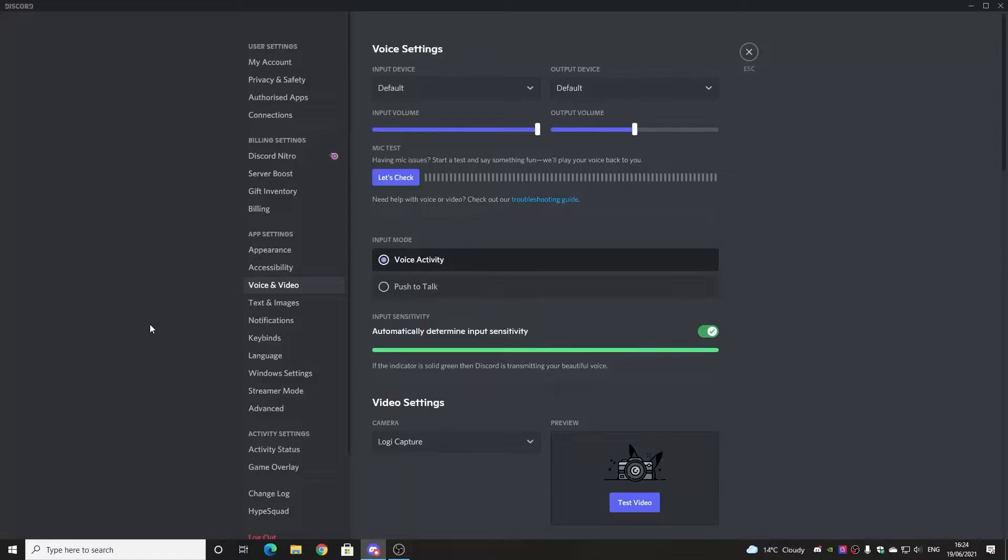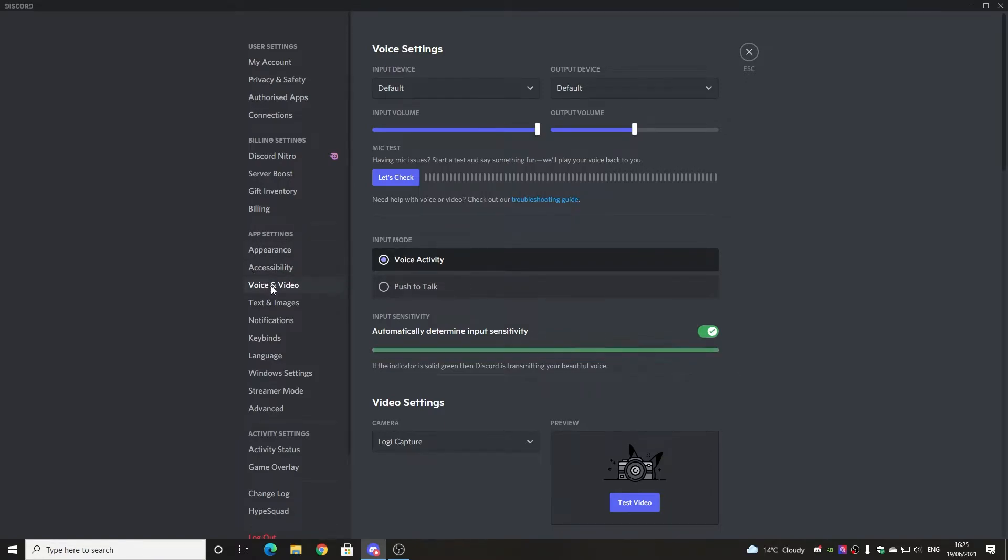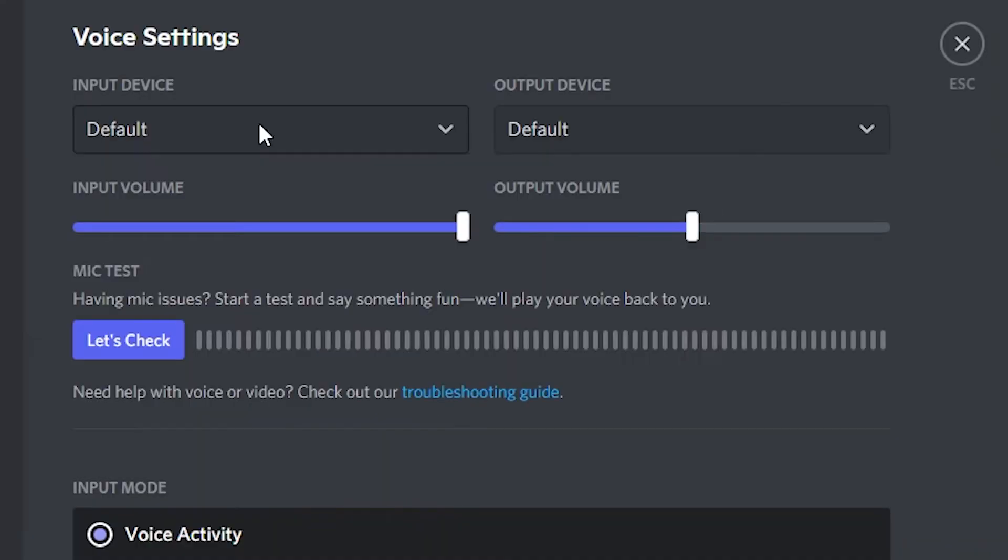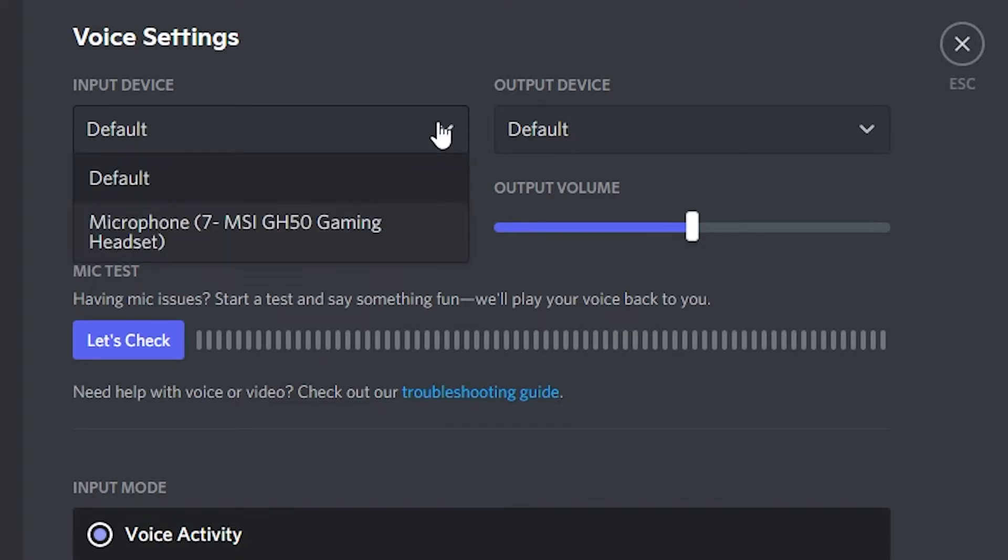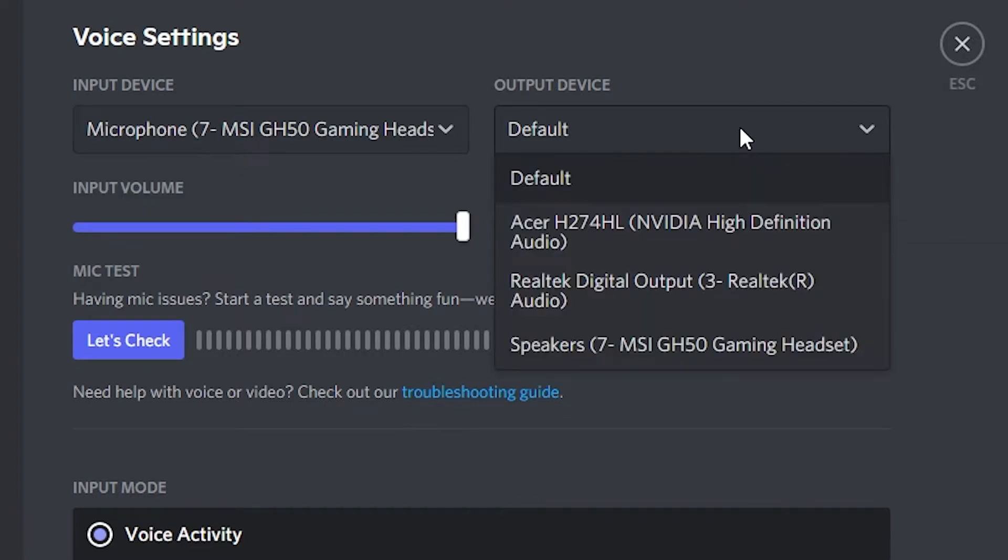So if none of that is working still, what you can do is head into the Discord app, click on your profile, and you can go into user settings where you've got your account, safety, etc. Drill down until you find app settings and choose voice and video, which is what we've got up here currently. And you can also configure these separately. So if you've got multiple devices, this is a good place to check. Our default input device currently is set to the Windows default. But we can drill down and manually select our microphone, which is the MSI GH50 gaming headset. So we can set that to being the default. And the output device, even though we've told Windows what to do, it may not register in the app. So you can drill down.